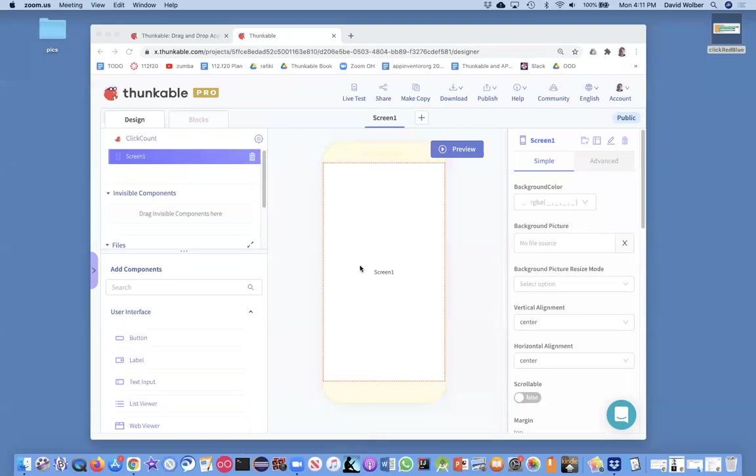All right. In this video, I'm going to show you how to build a really dumb app. When you click a button, the count on the button is going to change from zero to one to two, which is going to count how many times you've clicked the button.